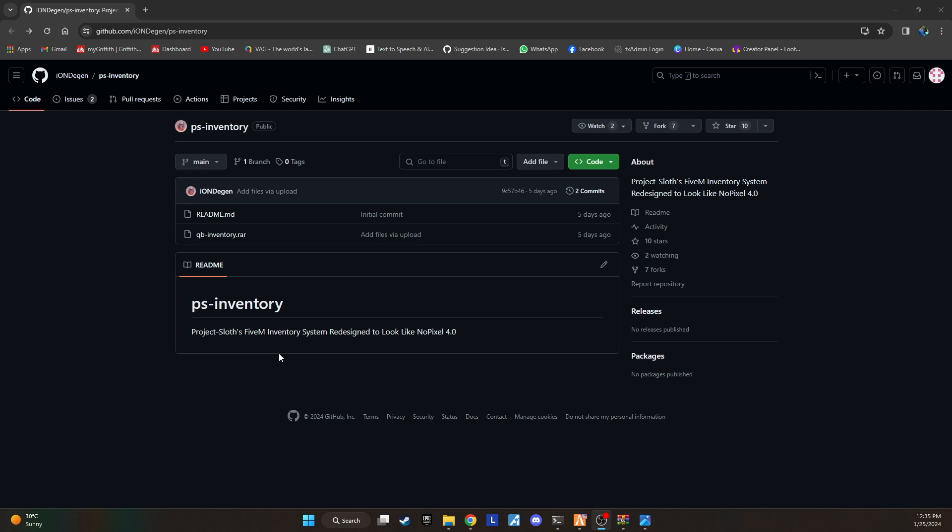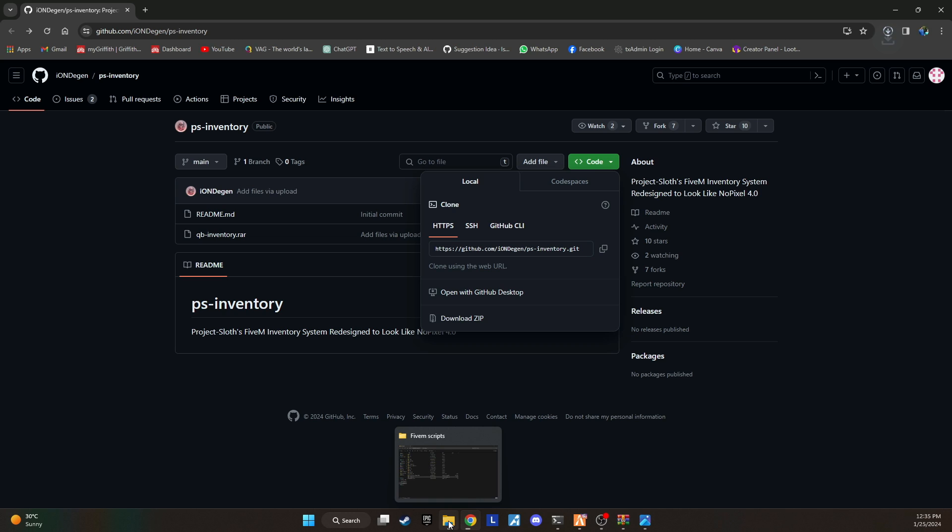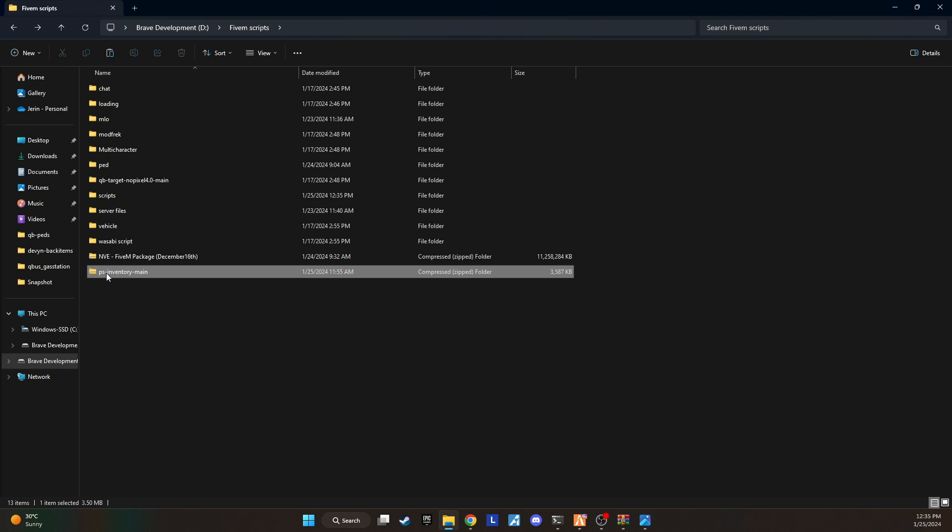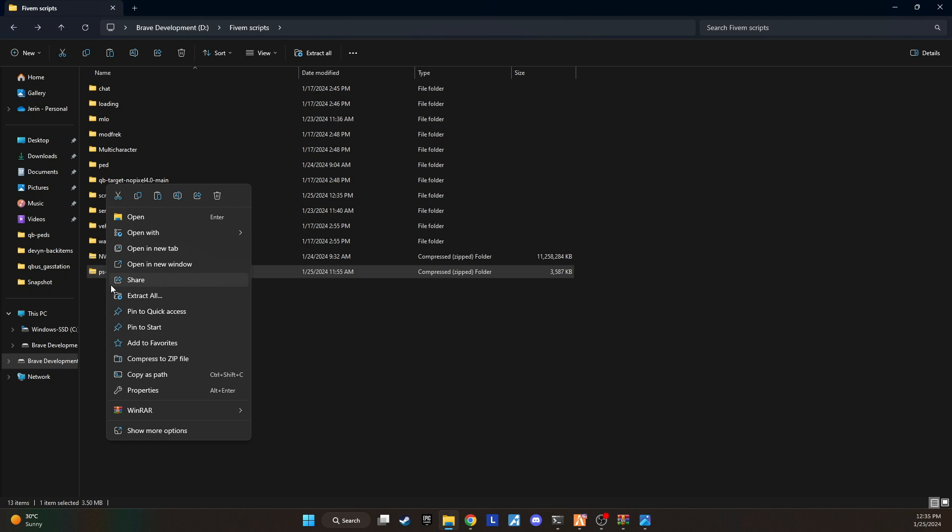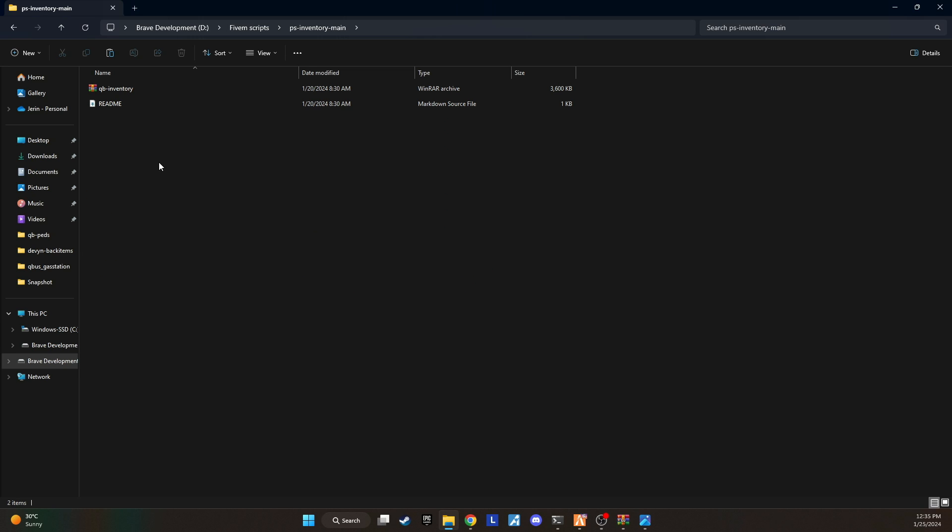To get started, simply head over to the GitHub download page, and you can find the link conveniently placed in the video description below. Download the files, but here's a small tip. When you unzip them, you'll notice another RAR file inside. No need to extract it, just open it and copy the contents exactly as shown in the video.